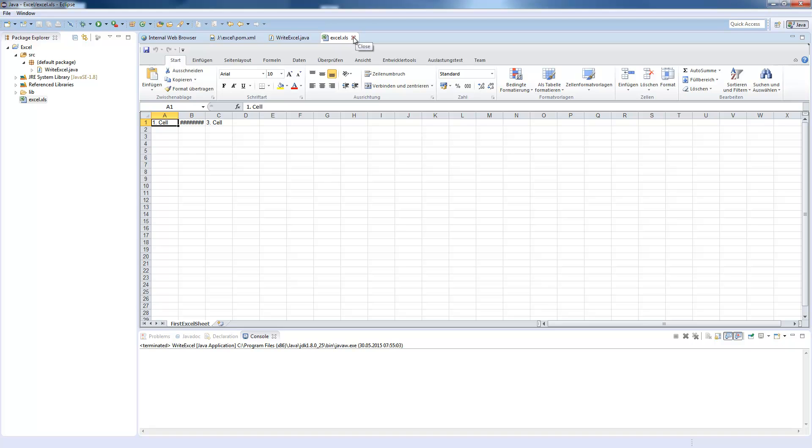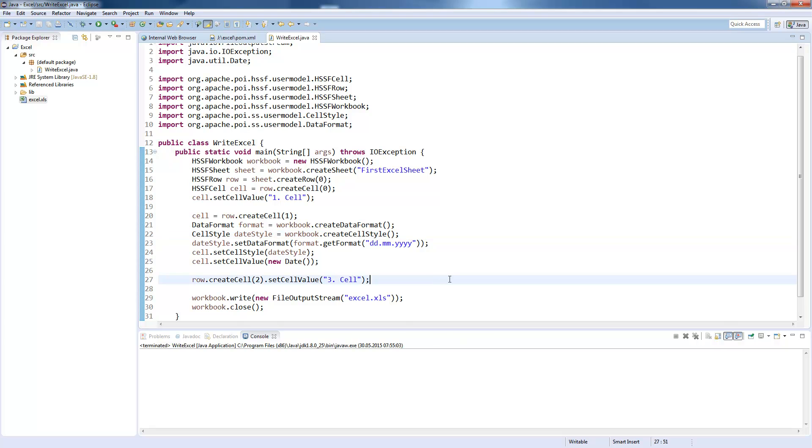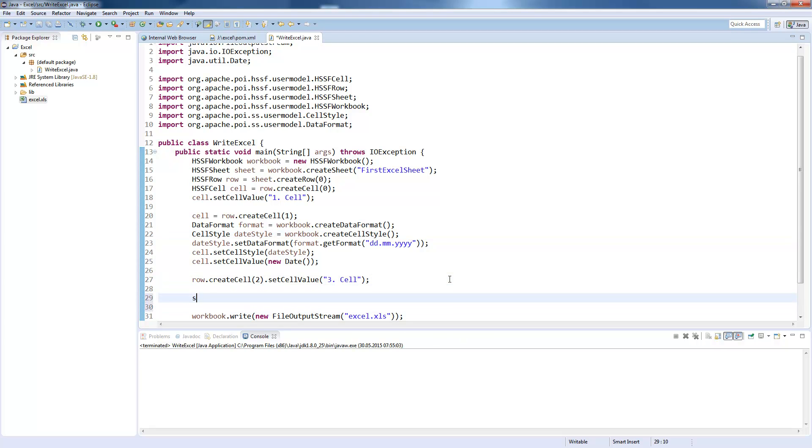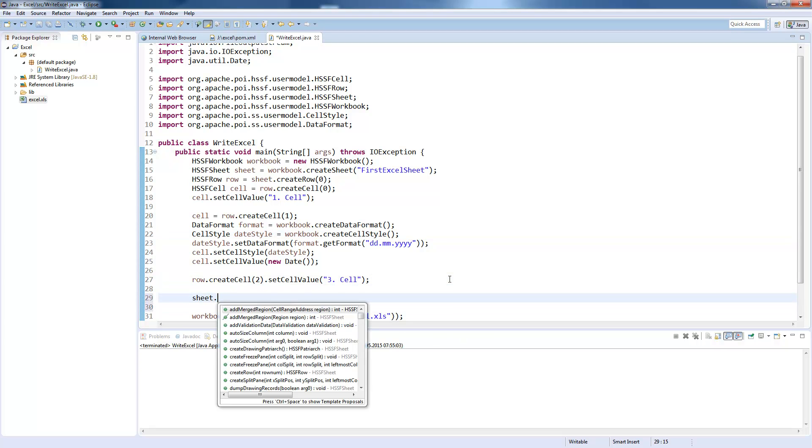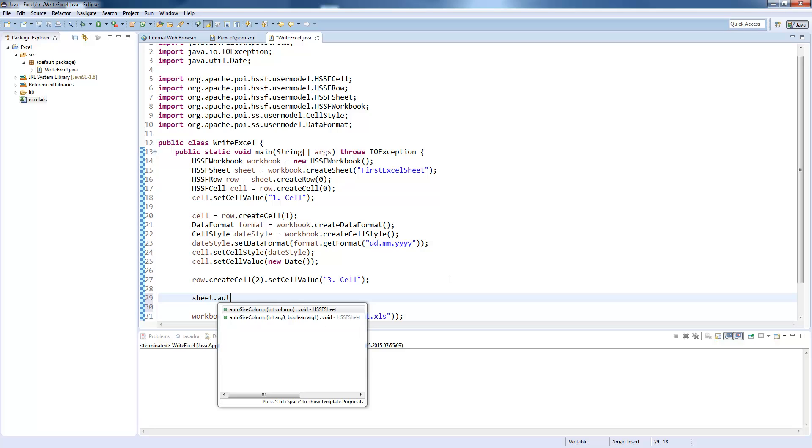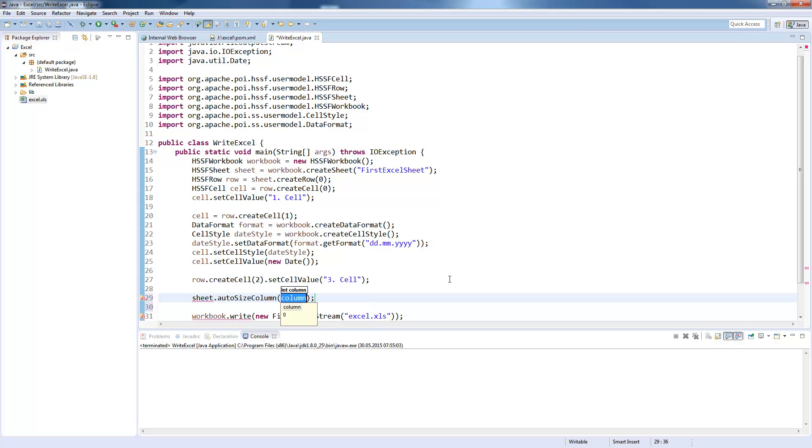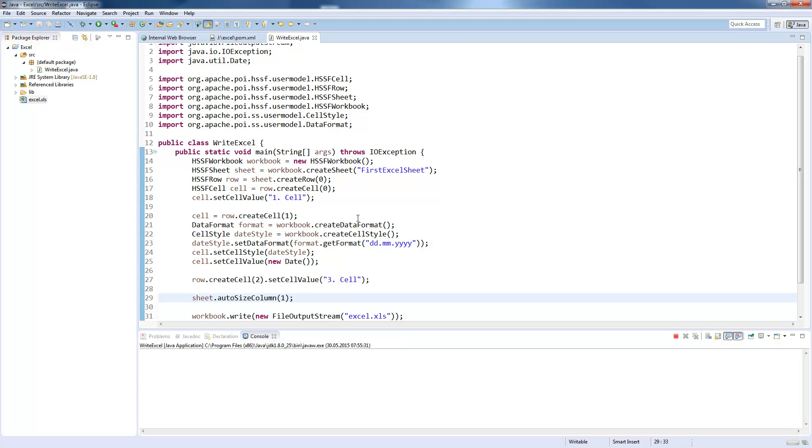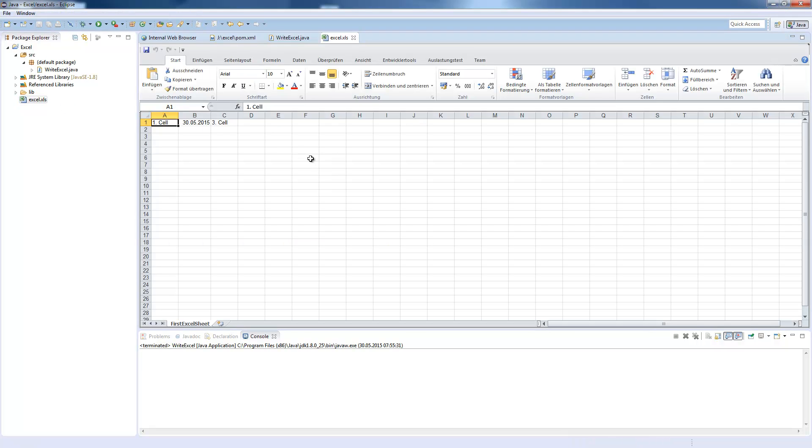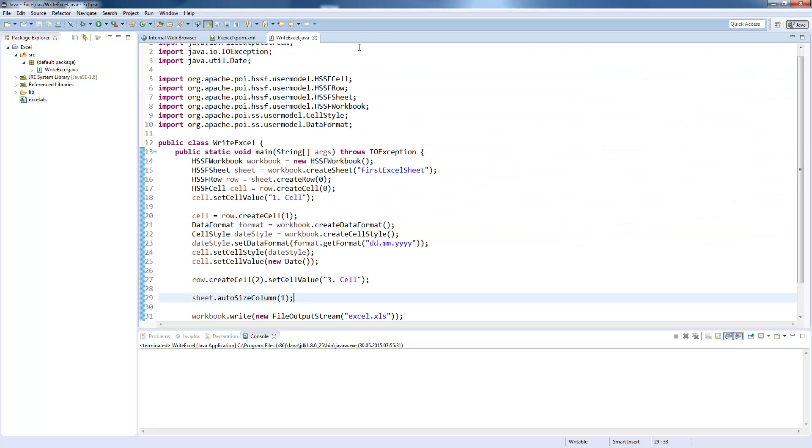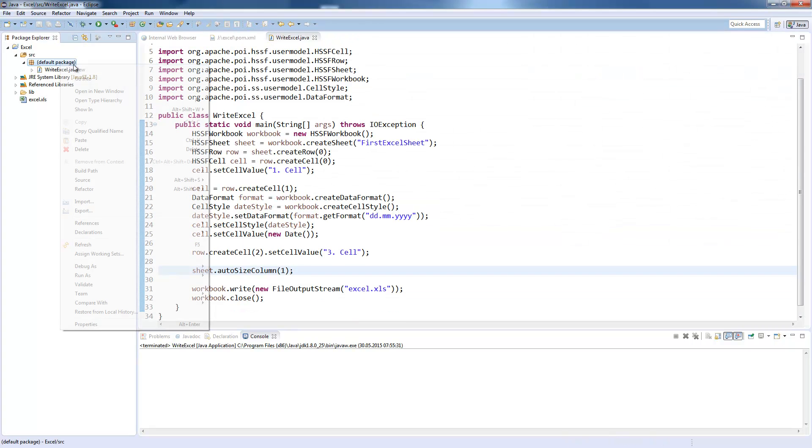So the cell for our date is too small. To fix this, we can simply say sheet.autosizeColumn. And now we say the column index, which is one, because one is our date cell. Re-execute the process and now you see the cell has the exact width it needs to display the date. That's all about writing to Excel.